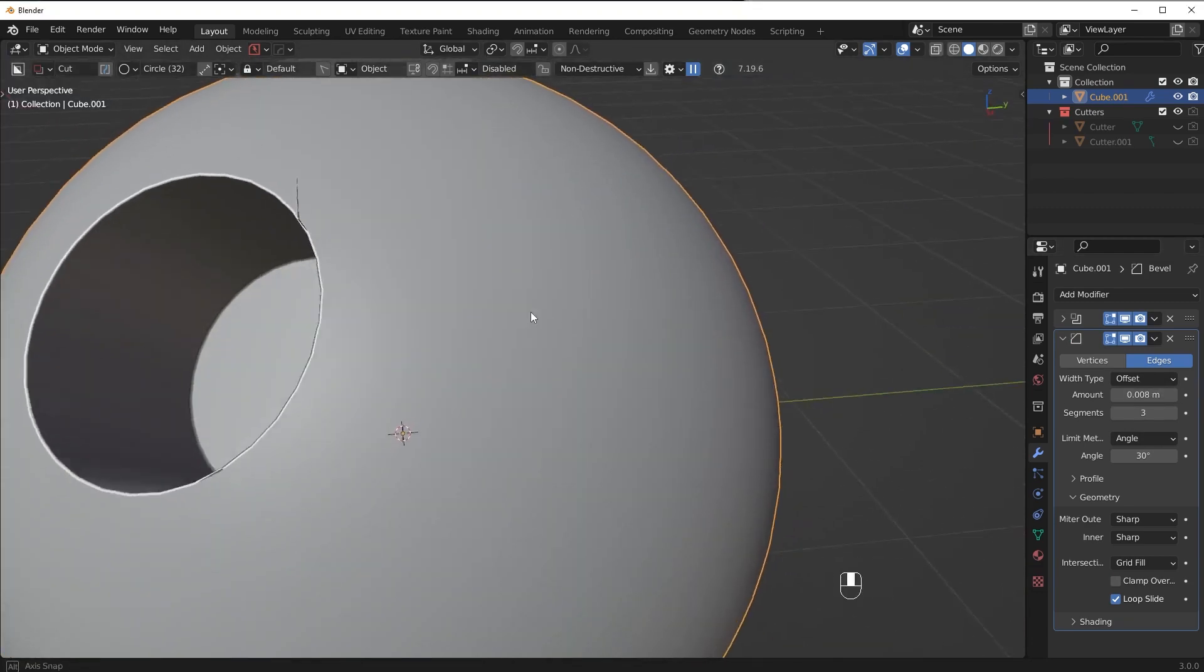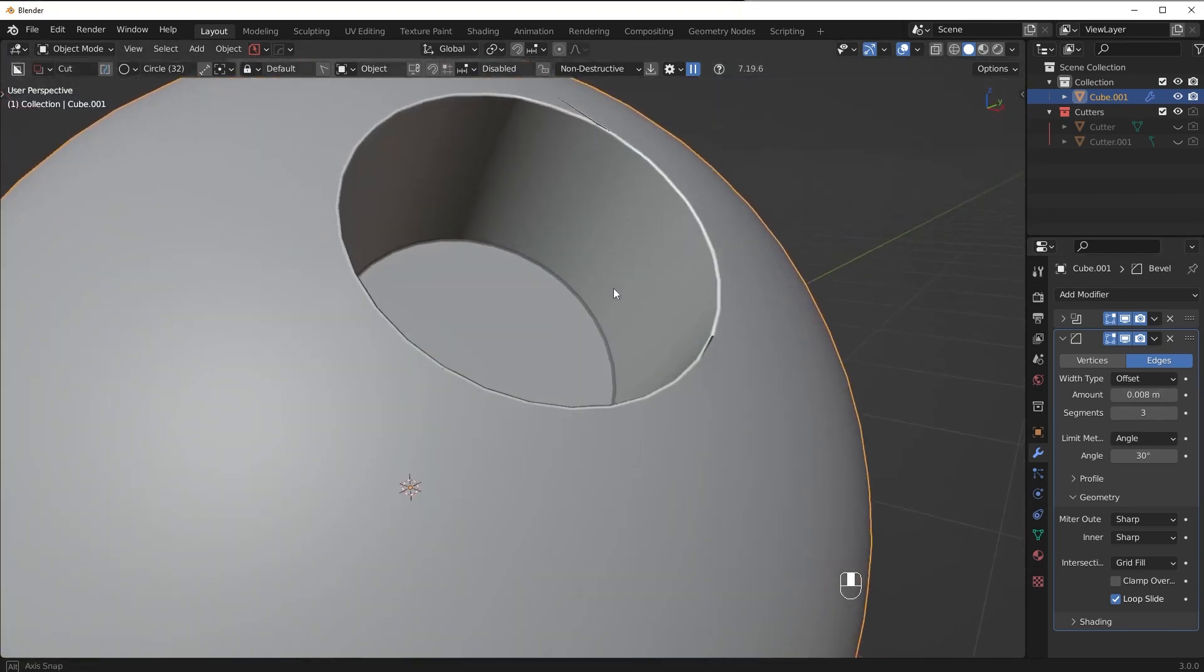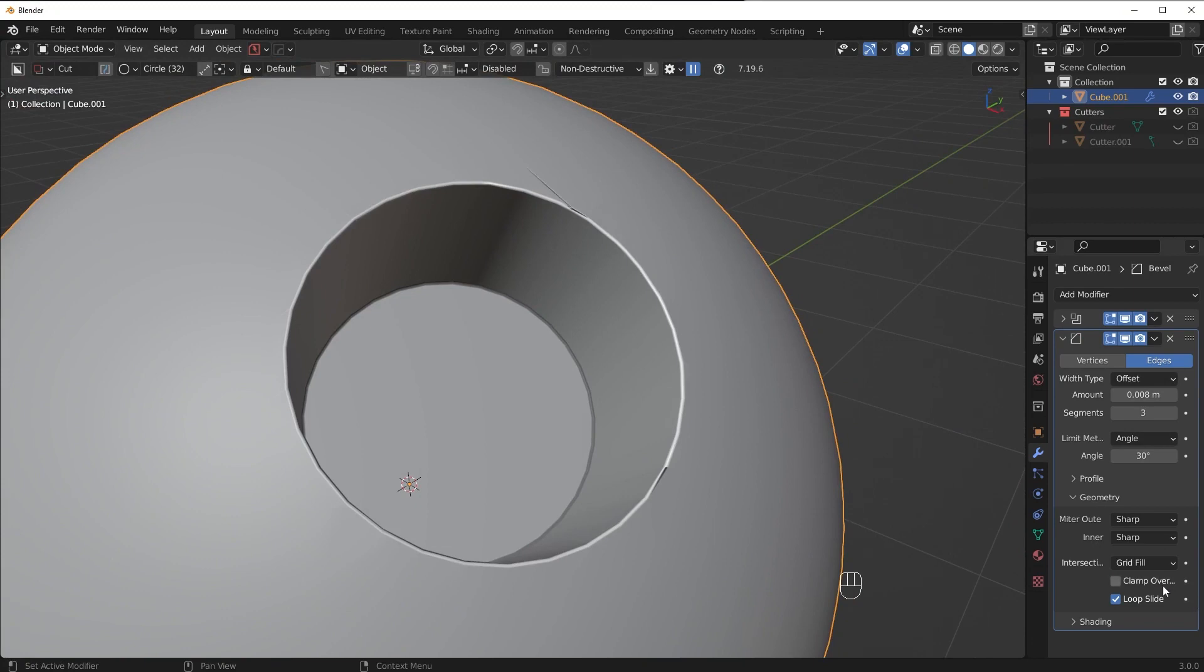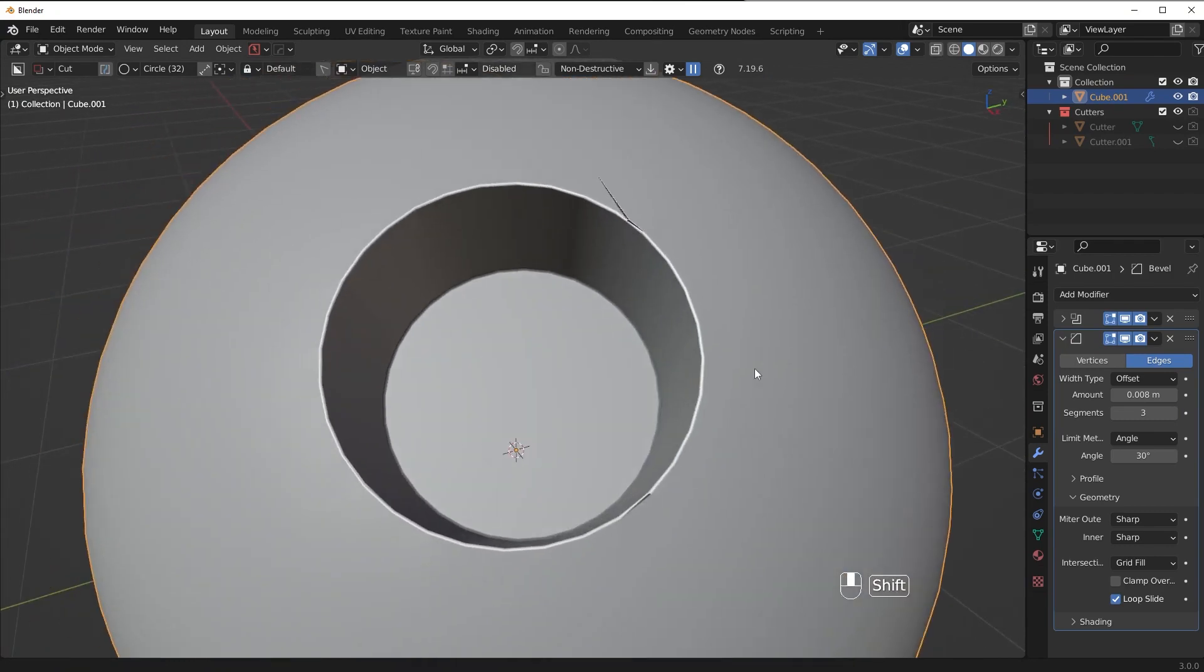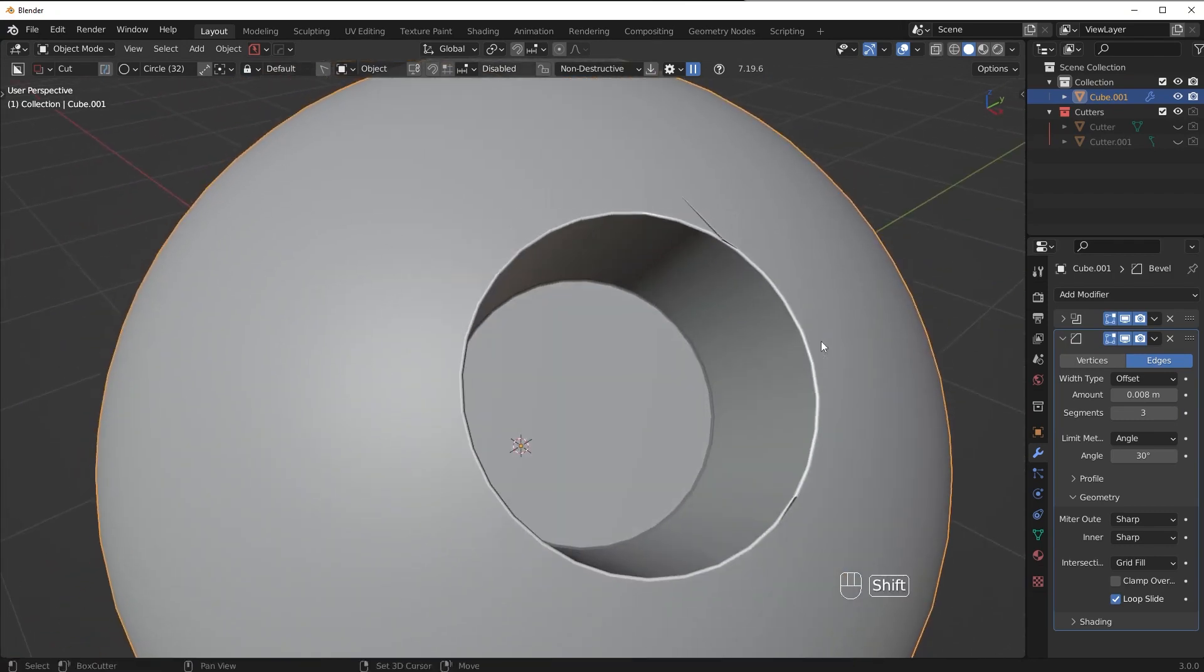So how exactly can we use bevels and ignore the clamp overlap but still get good results? That's the tricky part. So let me show you a few different solutions here.